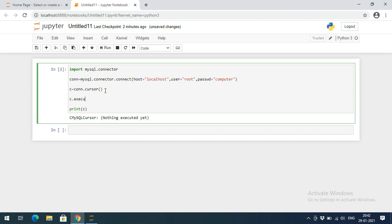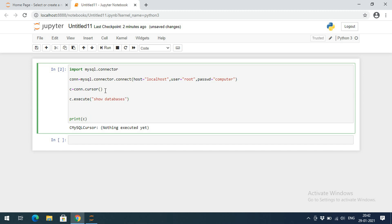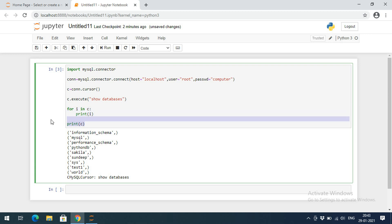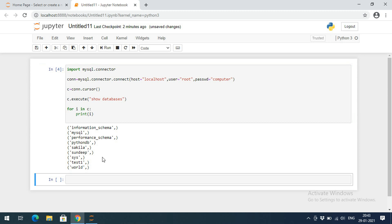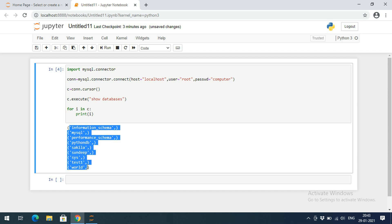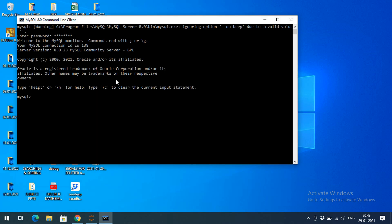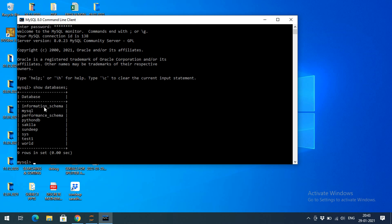To execute a query we use: c.execute("query"). Let's first see what databases are available in MySQL. The query is: SHOW DATABASES. Then we iterate: for i in c: print(i) — this gives all the available databases. You can also verify this from the MySQL command line client by entering the password and running SHOW DATABASES with a semicolon. You can observe the same databases listed in both places.